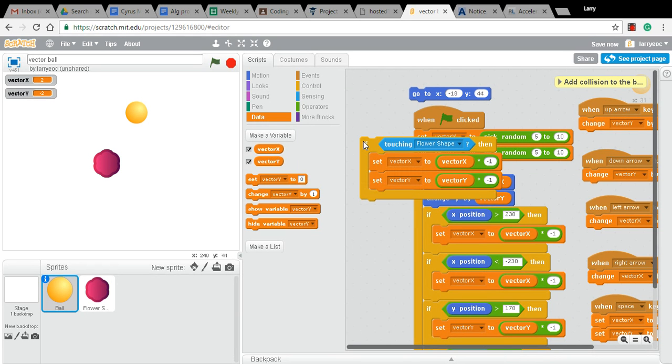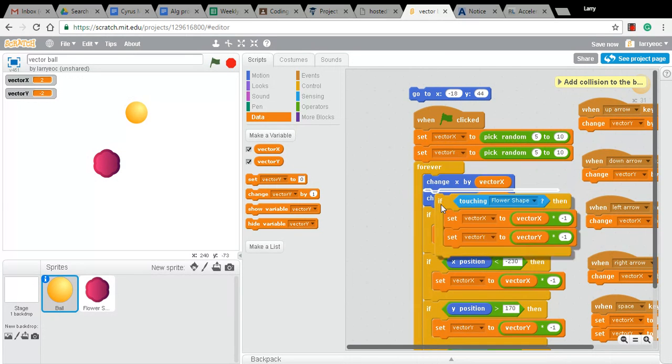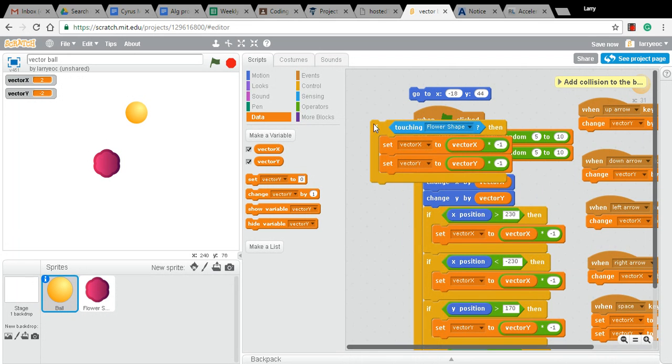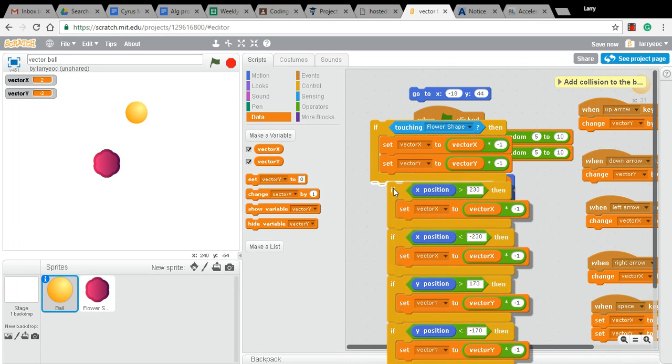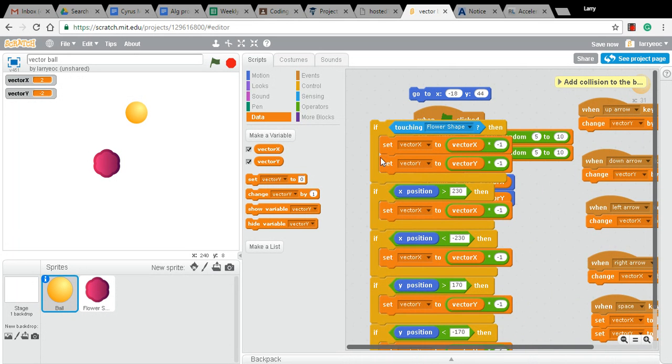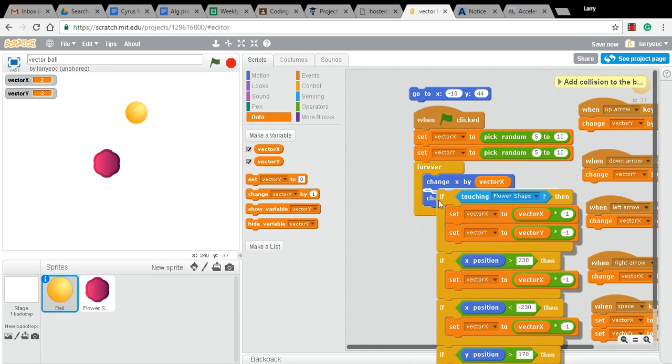I just want to fit this into my forever loop here. I think what I'm going to do is pull this out, put that at the top and then stick that all back in my forever loop.